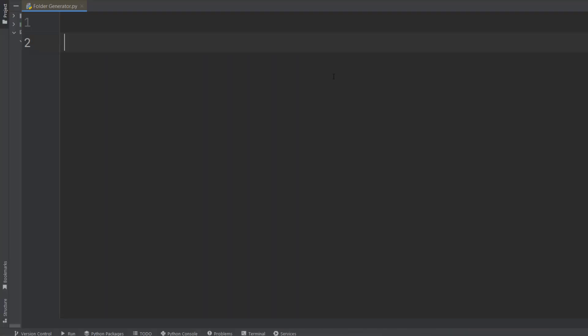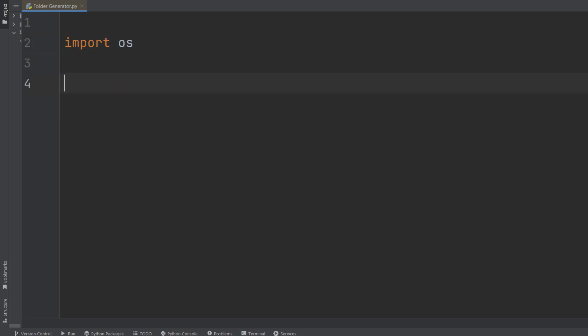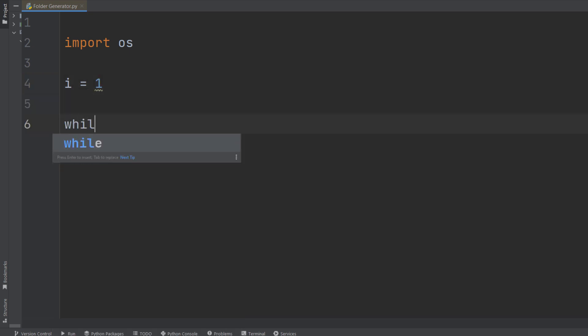First of all, we're going to import the OS module, and now we're going to initialize a counter from 1. Now we're going to simply run a while loop, while i is less than or equal to 1000.